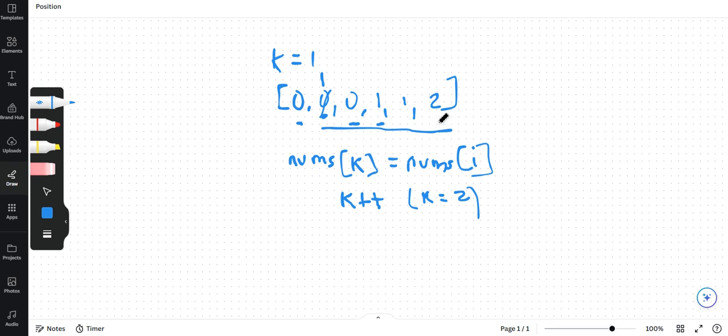And we come over here at 2. So is this current element different from the previous element? Yes, it is different. That means we have encountered a unique element. So obviously we increment our unique element count. This k becomes equal to 3.